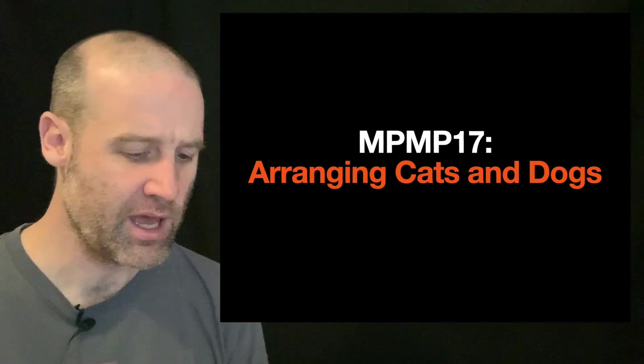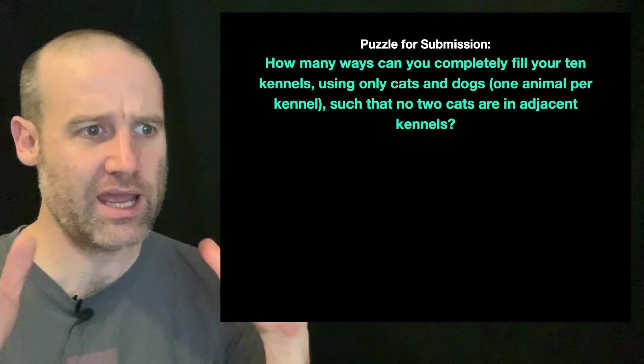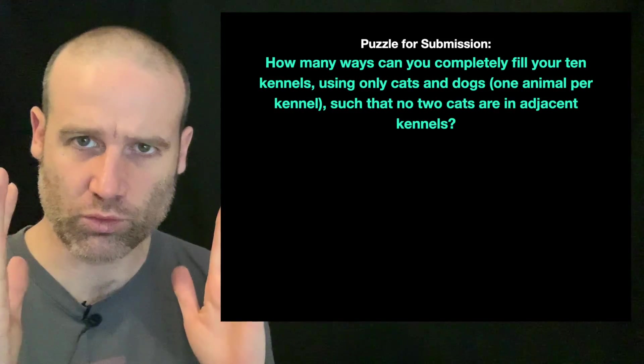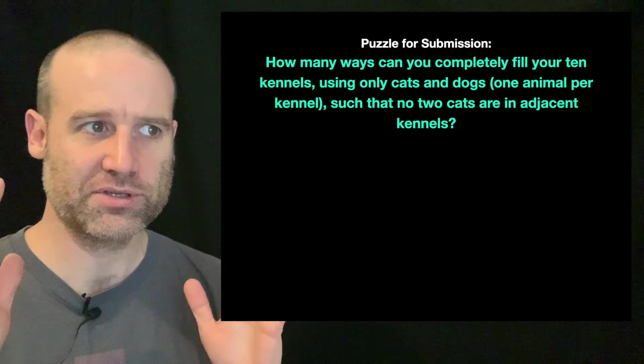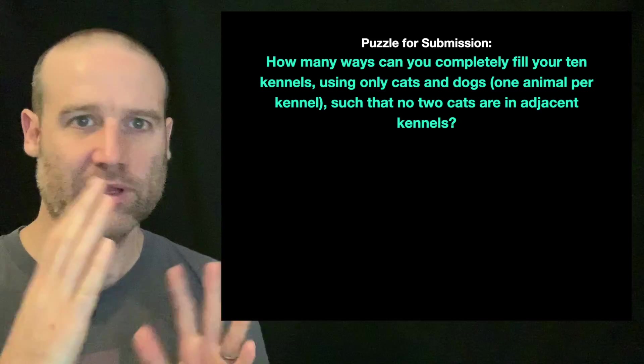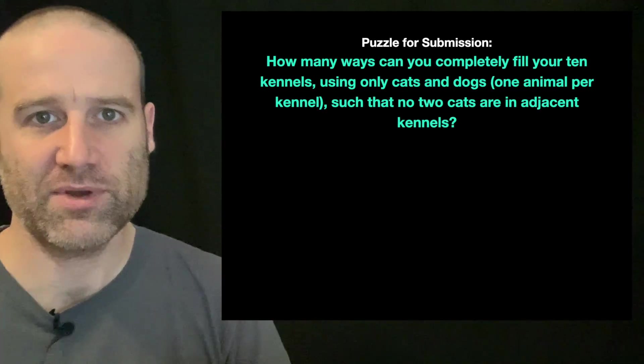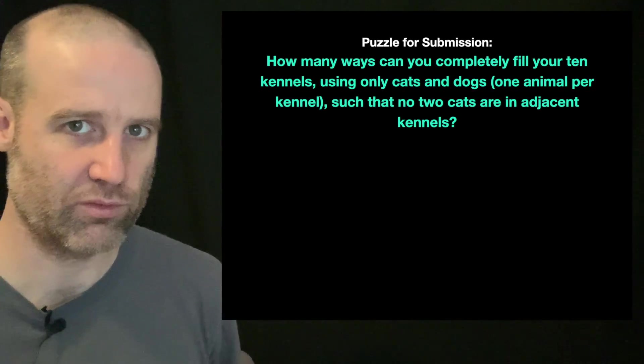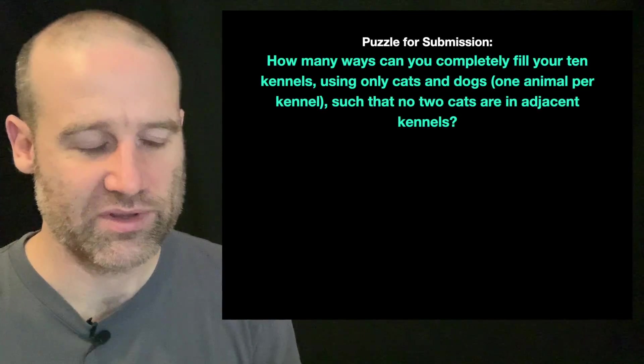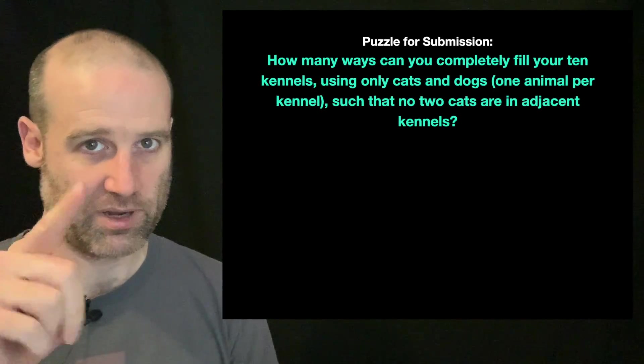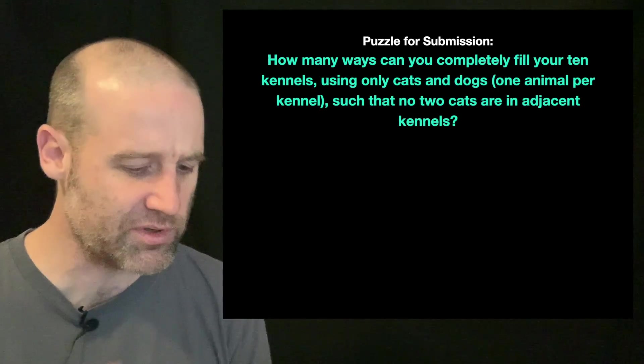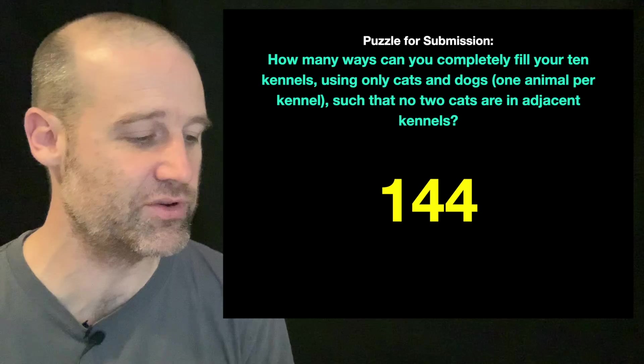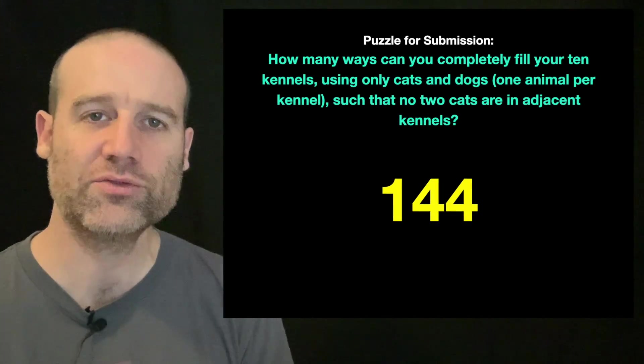This was the question where if you had 10 kennels in a row and you're not allowed to put cats in consecutive adjacent kennels, how many ways can you arrange it if you have to fill it with cats and dogs? We'll get back to the word 'and' in a moment.